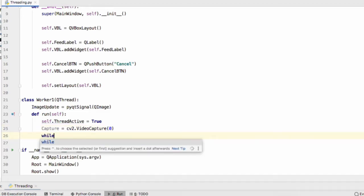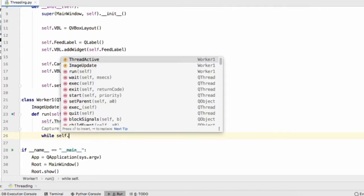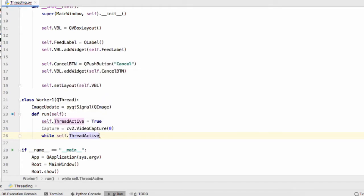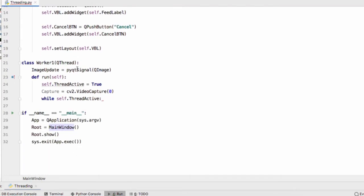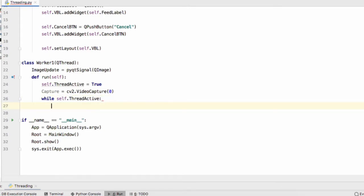Now while self.ThreadActive is True. We're using a while loop here in our QThread class. If we were to use a while loop in our main window class what would happen is the window would freeze. We wouldn't be able to interact with it. That's why we need a QThread for a job like this.